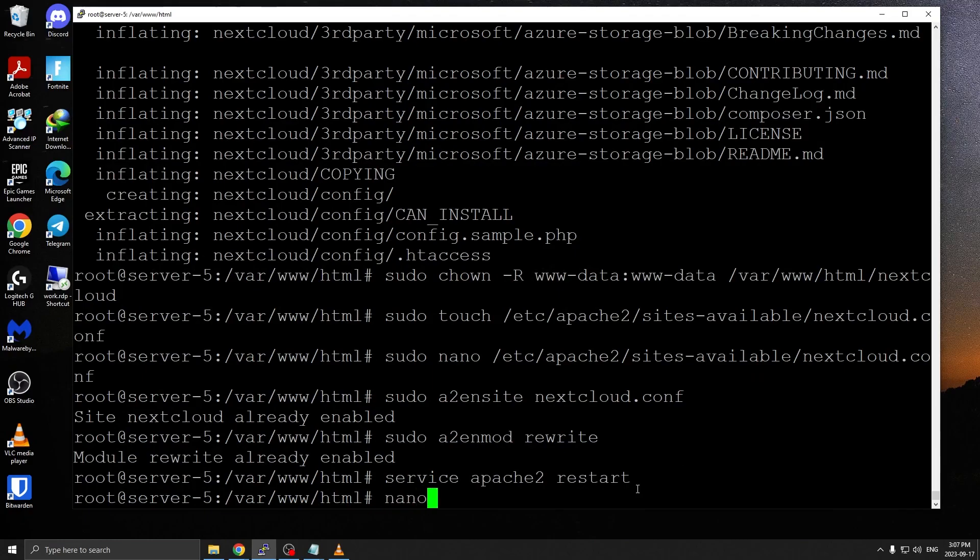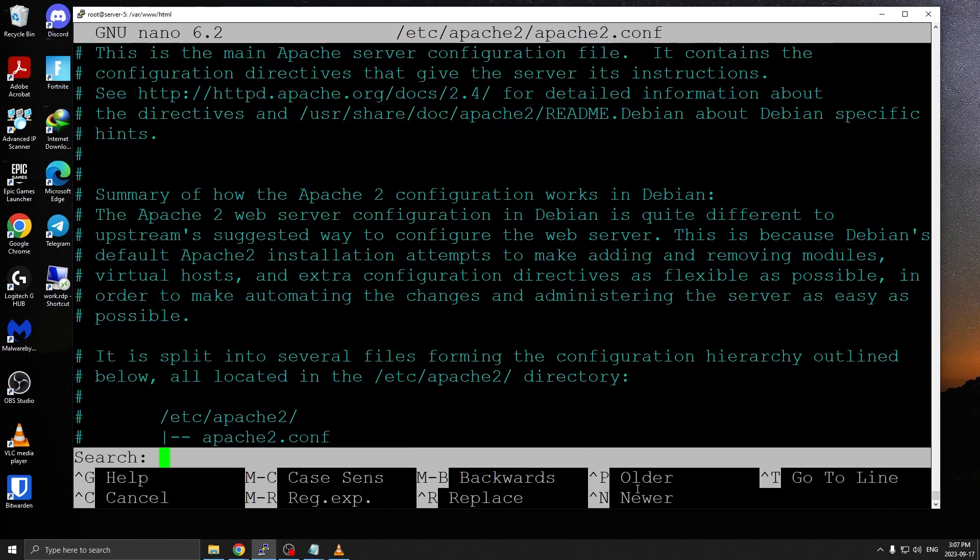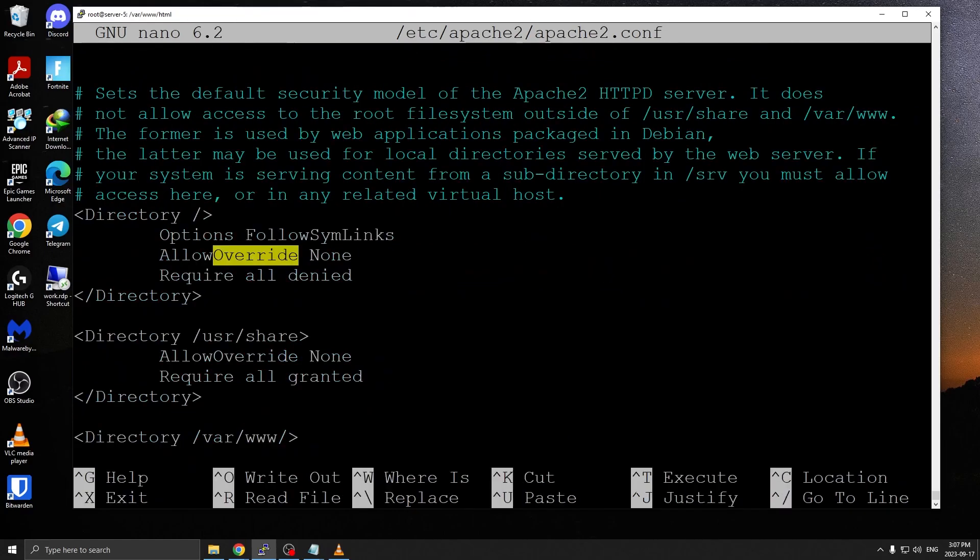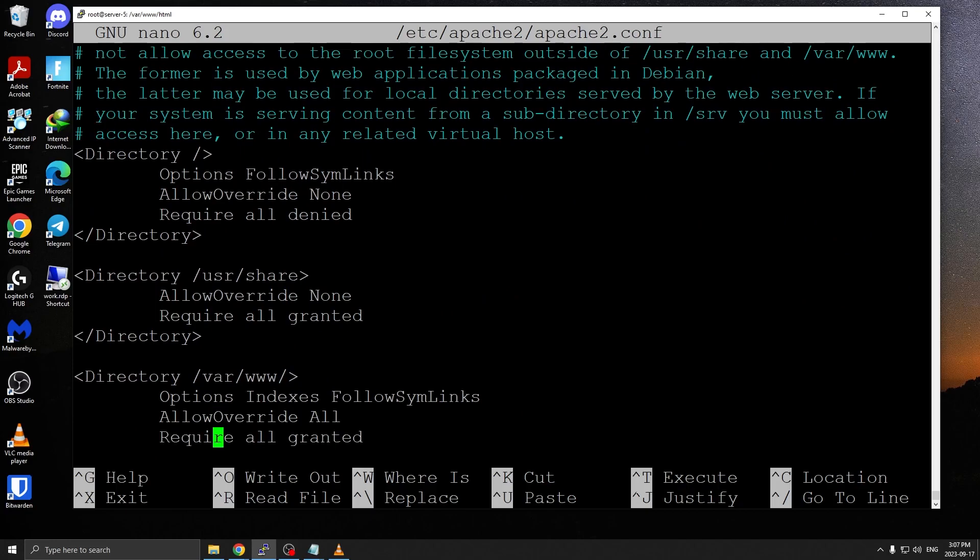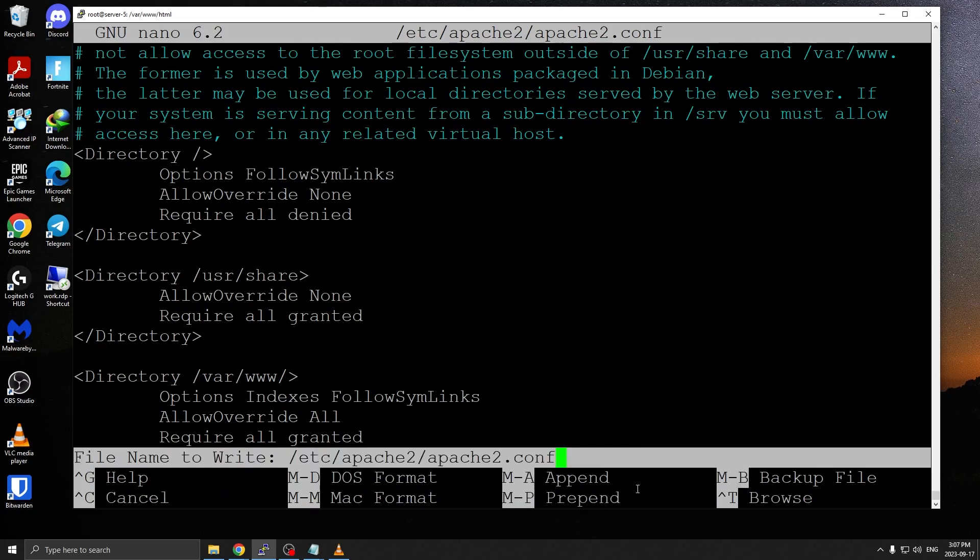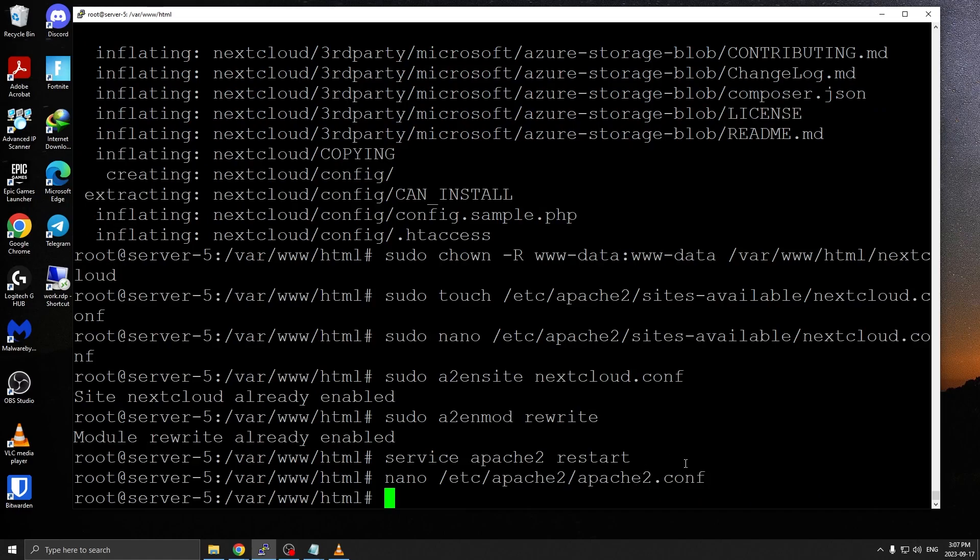I'm going to run service apache2 restart. There's an additional configuration that we need. We need to go to nano /etc/apache2.conf and search for override by pressing control W. That should open a search prompt. Just type override and you want to come down where it says directory /var/www, and allow override make sure this is set to all and not none. Once you have that done, press control O, press enter, and then control X. That way the configuration is saved. I'm going to restart Apache server one more time.